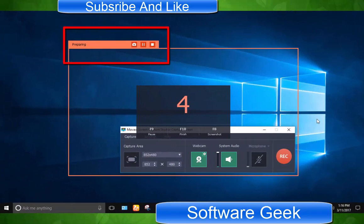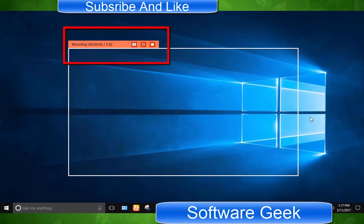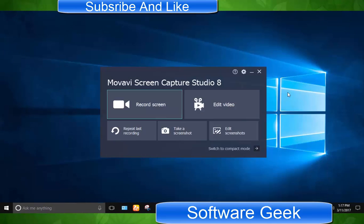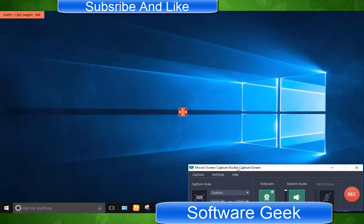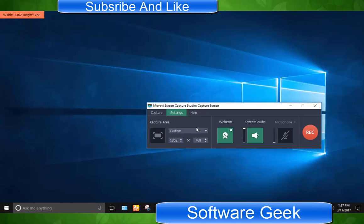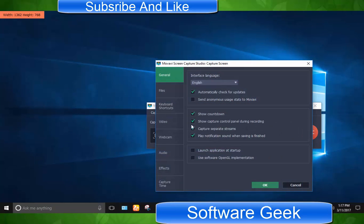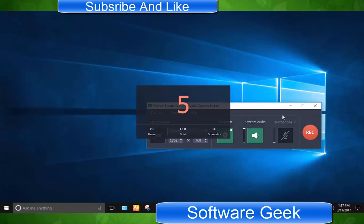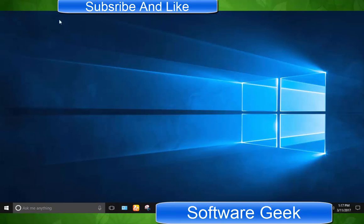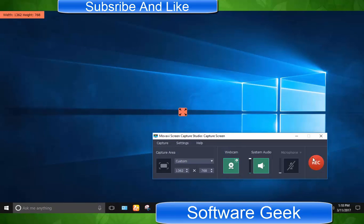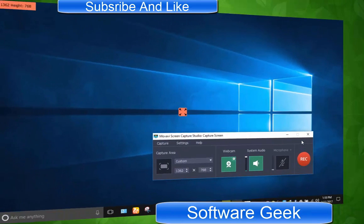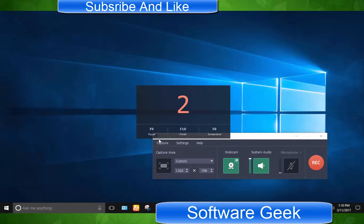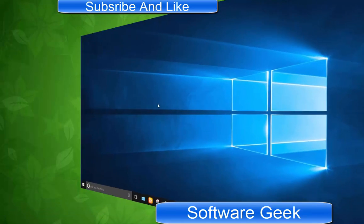You can hide capture control panel during recording from settings. You can start or stop recording by clicking F10 while F9 key comes in handy to pause and resume capture.